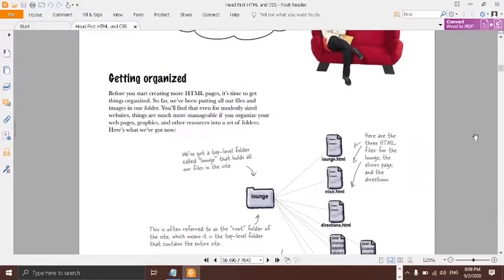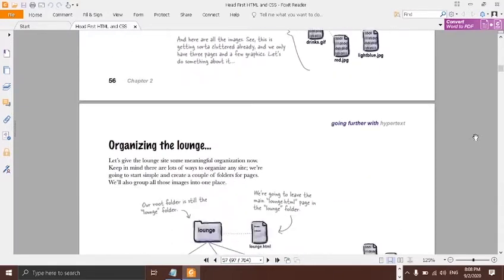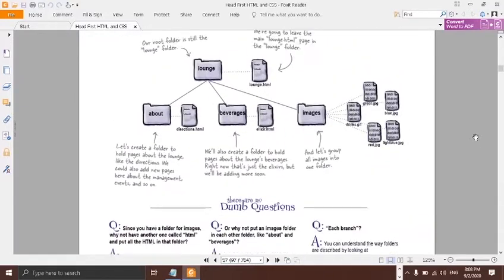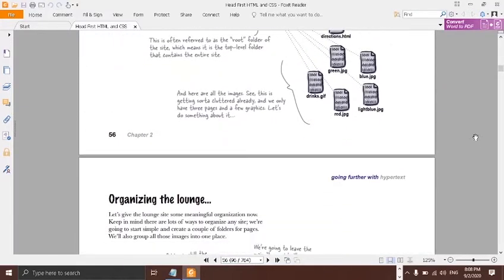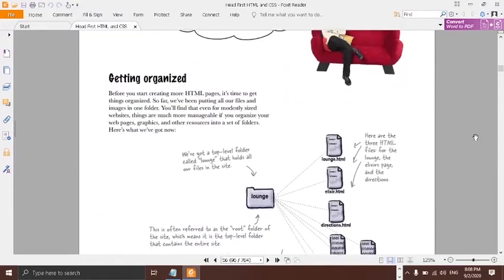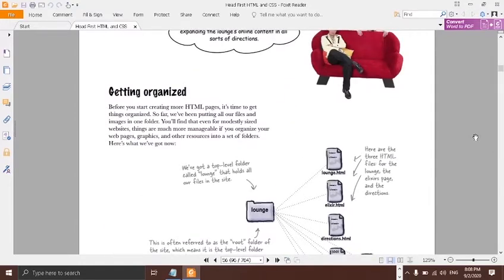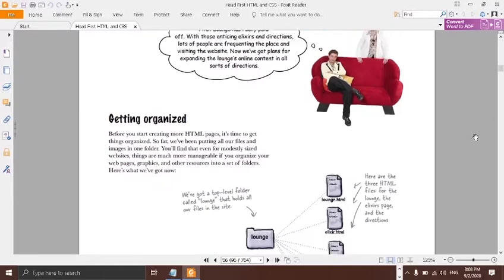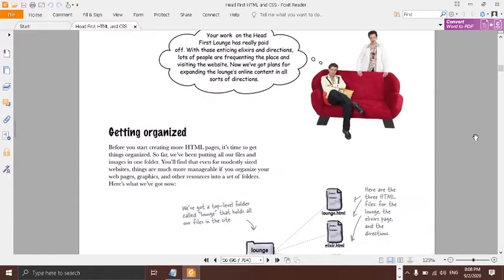We're not going to be actually using all these pages to just explain things. If you have the book, I highly recommend reading it. And if you don't have it, don't worry about it. So we're going to be talking about getting files organized in HTML and CSS, and it should be pretty fun.